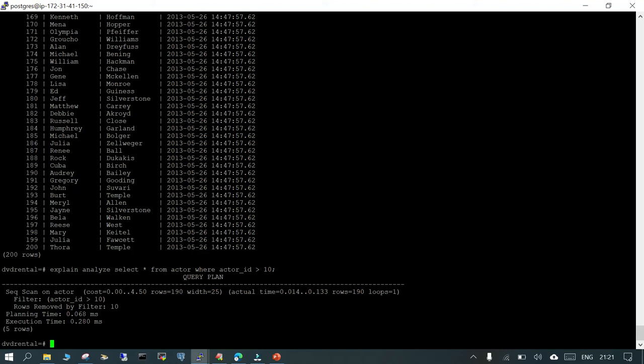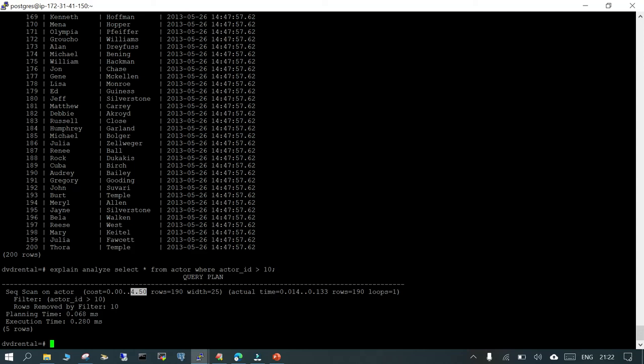It is going to do a sequential scan on the table 'actor'. The cost for startup is 0, and the total cost is 4.50. The number of rows which will be returned is 190. The width is 25. Actual time is a start point between 0.014 milliseconds to 0.133 milliseconds. The rows returned will be 190. There will be just one iteration, one loop. Rows which are removed by the filter, since we have put a filter which is greater than 10, so 10 rows will be removed. Other than that, all our rows are getting displayed.